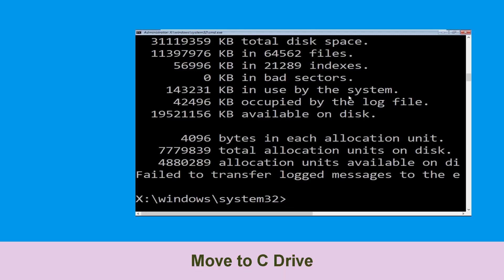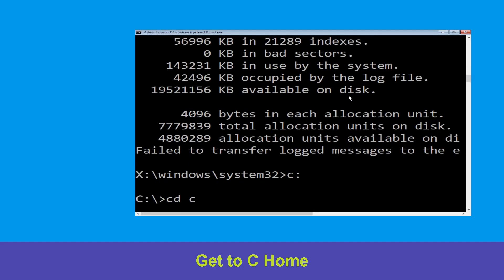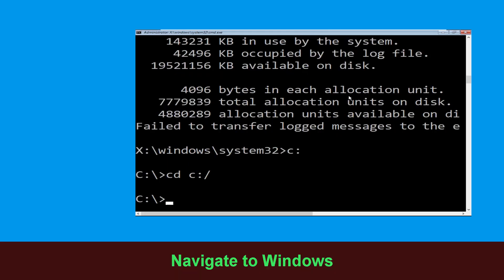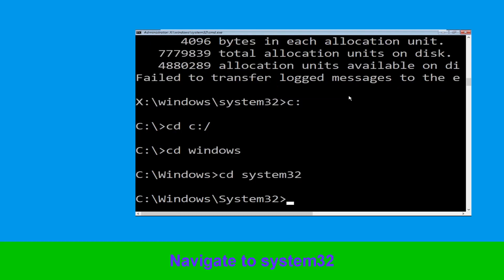Now type c: and hit Enter. Then type cd c:\ and hit Enter. Now type cd windows and hit Enter. Now type cd system32 and we need to execute this command.